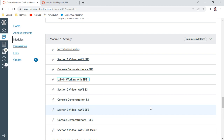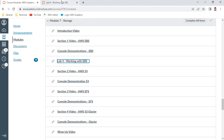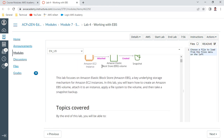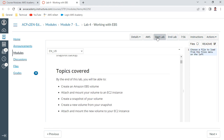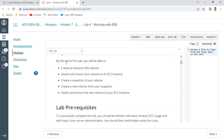Hello and welcome to this Cloud Practitioner lab video. We are in Module 7, which is Storage - Lab 4: Working with EBS. What we are going to learn in this lab: create an Amazon EBS volume, attach and mount it to your EC2 instance, add some data to this EBS volume, take a snapshot, create a volume using the snapshot, attach it and verify the data is intact. This is a very important lab.